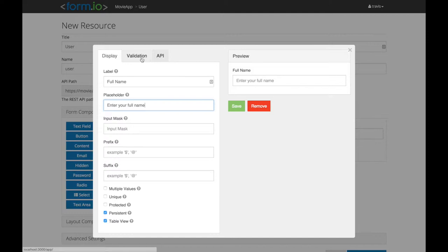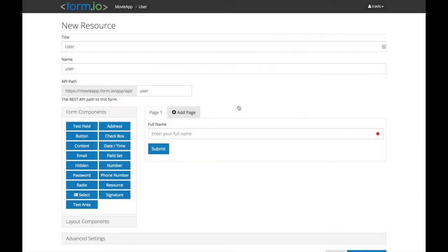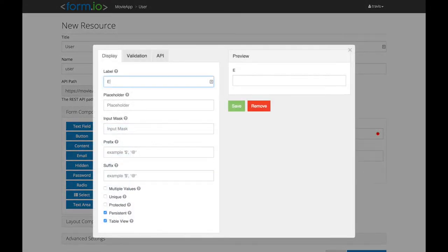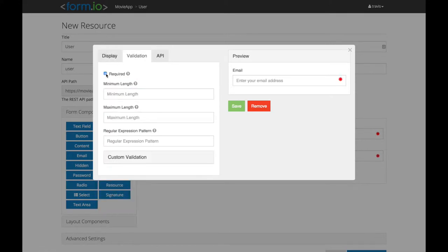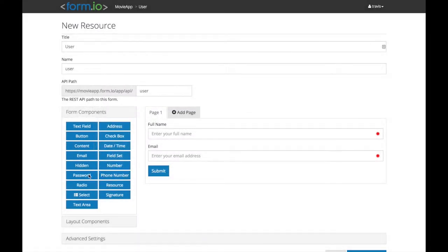With Form.io, developers use our simple drag-and-drop form builder interface to create the resources and forms for their front-end application, which automatically configures the RESTful API to support them, all in one easy step.